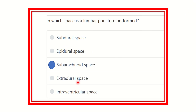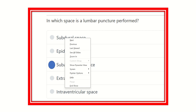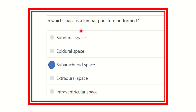So our answer is now clear: lumbar puncture is performed in the subarachnoid space. The other spaces — subdural, epidural, extradural, and interventricular — are not the target of lumbar puncture. While epidural anesthesia involves the epidural space, for lumbar puncture specifically, we must reach the subarachnoid space.